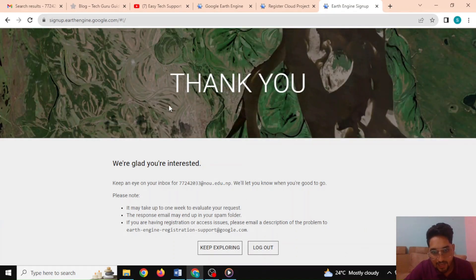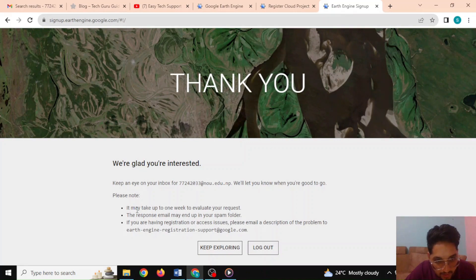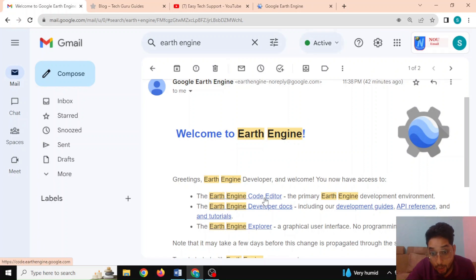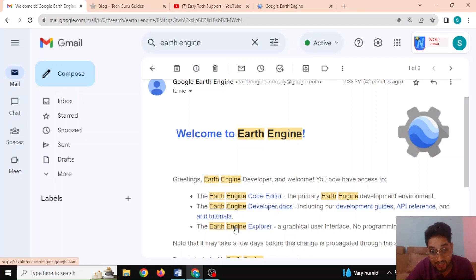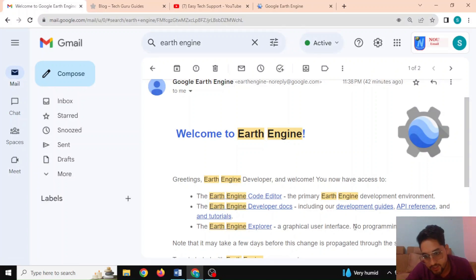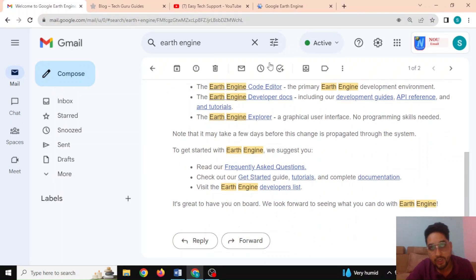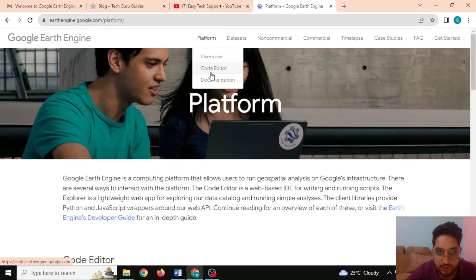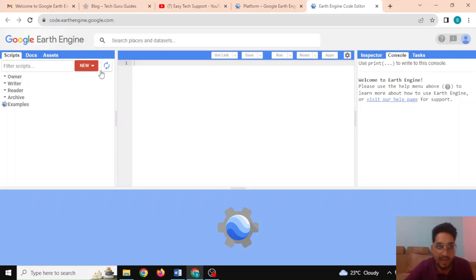After registering, you can see the message 'Thank you, we are glad you are interested.' After registering to Earth Engine, you can now have access to the code editor, the developer docs, a graphical user interface, and many more. After registering, let's go to the code editor from this platform — here we can see that the code editor is available.